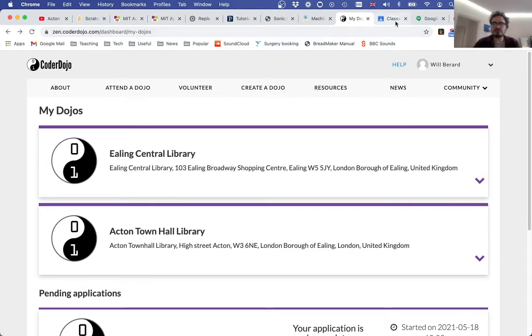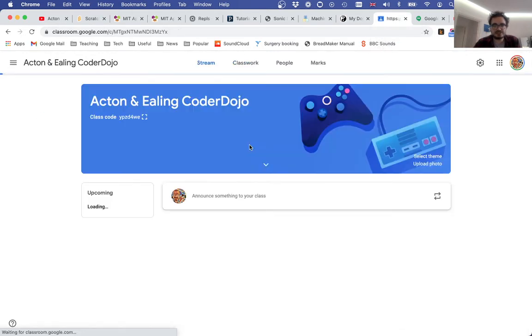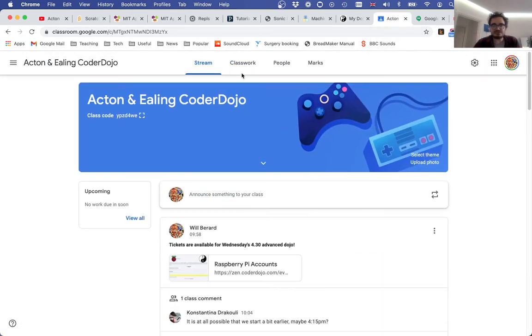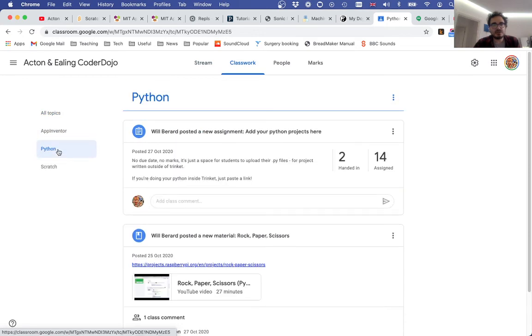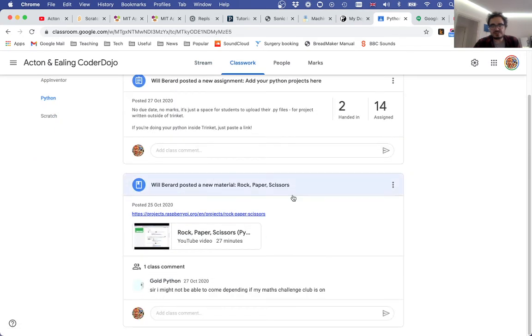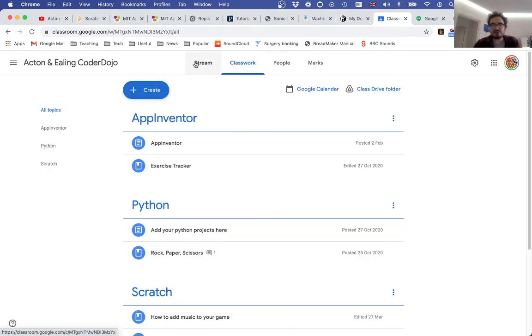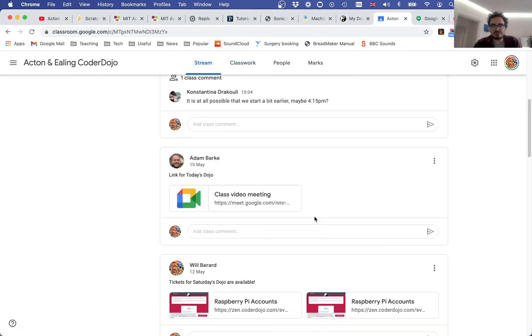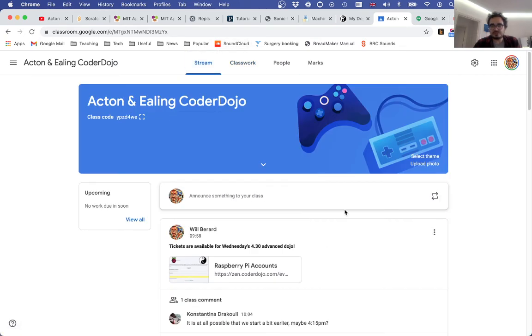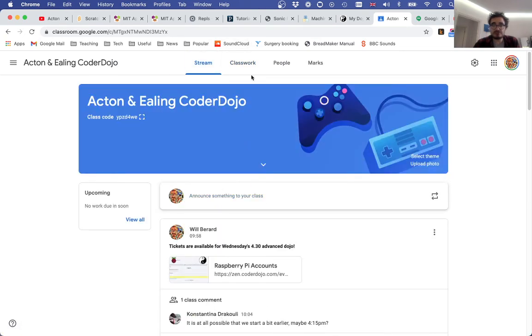We also have a Google Classroom. It is 2021—if you're doing education, you kind of need a Google Classroom. This is for announcements and resources. It's where all the tutorials are bundled and so on. Very helpful if you'd like to flag something up. That's where we'll put the link for the dojos themselves on Google Meet.